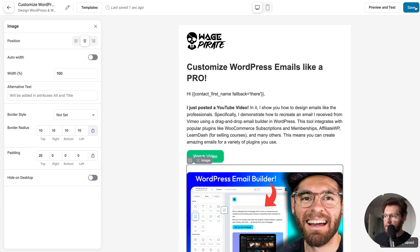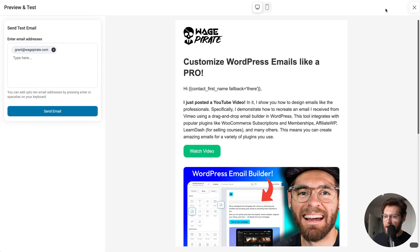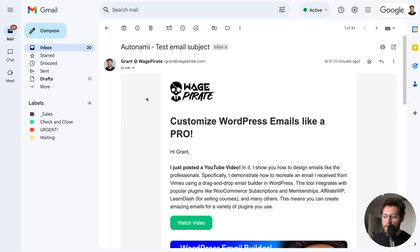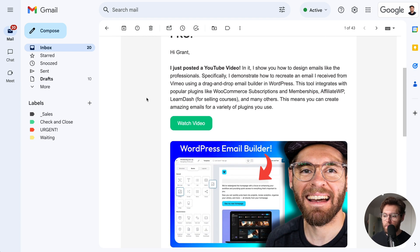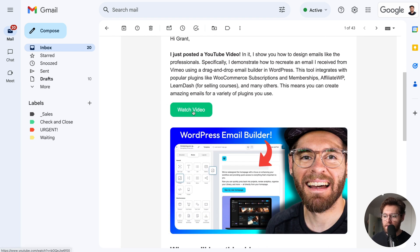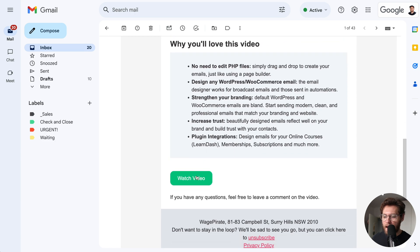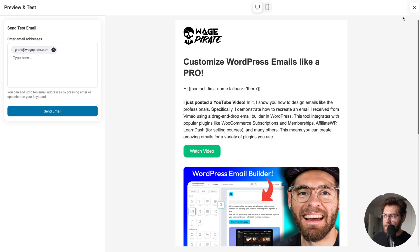I'll save this and then head to preview and test. With my email address here, I'll send myself a test email. Here's the email — I've already checked for spelling errors, so we're mainly just checking that things are linked correctly. I'll open up this link and then this one, and down here we have another link. I've confirmed they're all opening up the YouTube video correctly, so we're ready to send this email.